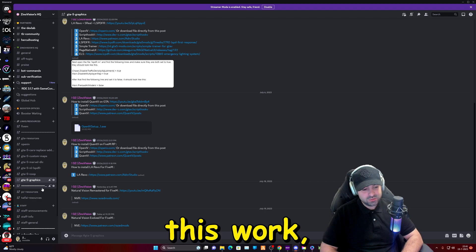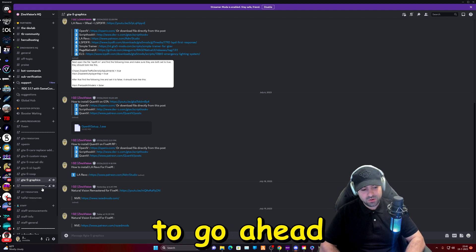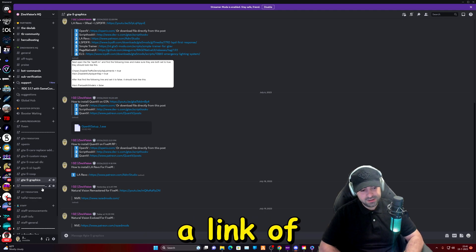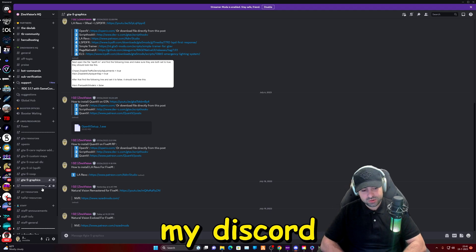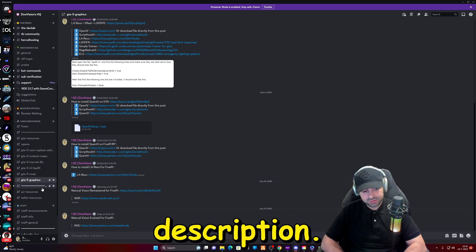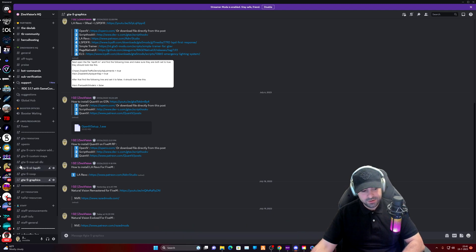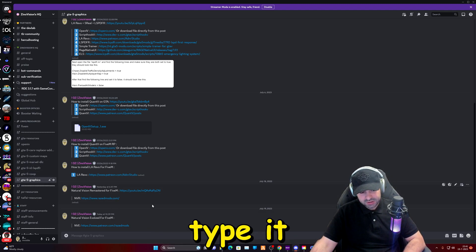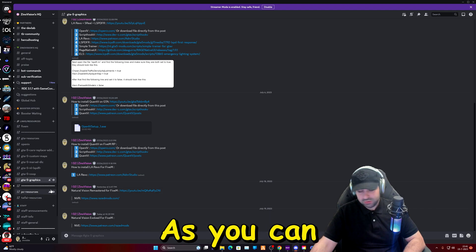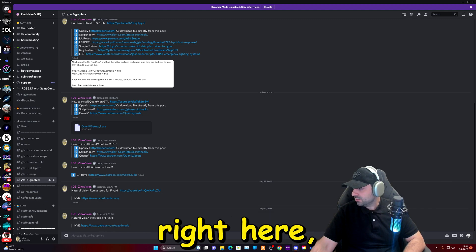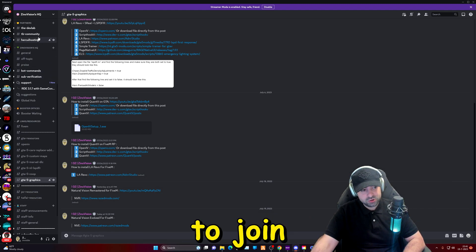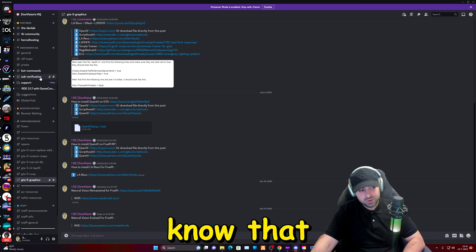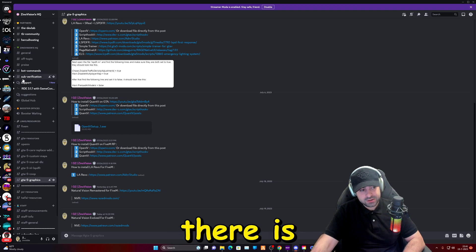Okay, to make this work we're going to have to go ahead and download some files. I'll leave a link of my Discord in the description, feel free to join or you can just type it over now as you can see the link right here. If you decide to join my Discord, know that there is a sub verification that you have to do before you can see the links.